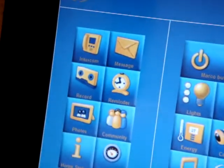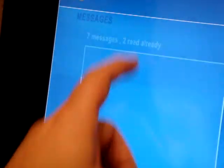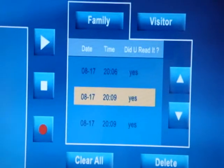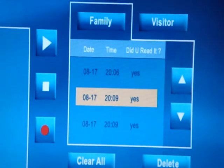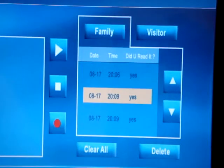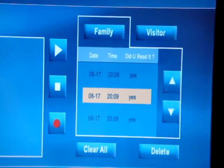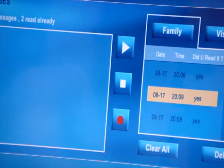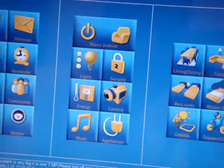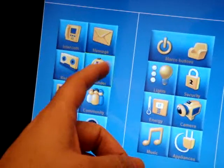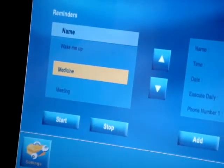Here we can check our messages — we can play the message, record the message, and check family messages and visitor messages as well. With this, we can also have reminders, which are automatically connected.